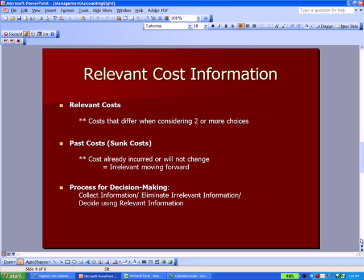The process for this decision making is: collect information, eliminate the irrelevant information — we'll give you an example a little later — and make your decision using what's relevant.